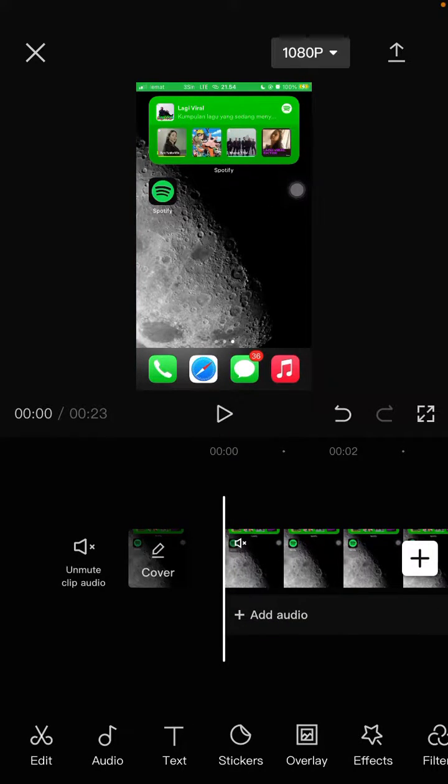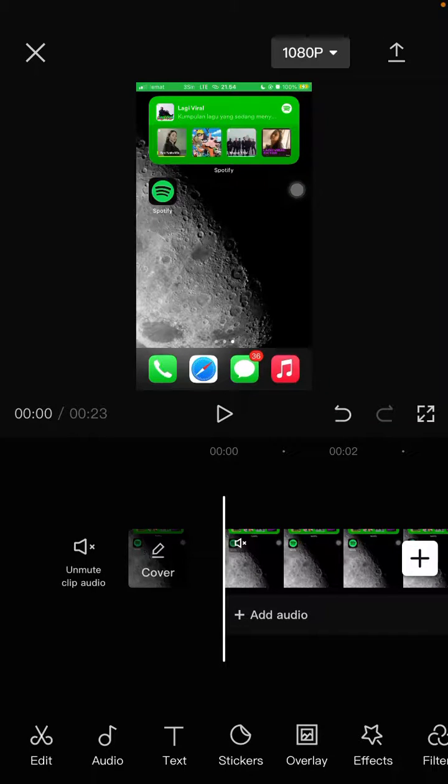Okay, that's how to increase video volume in CapCut. I hope this tutorial was helpful for you. Don't forget to click like, comment, share, and also subscribe. Thank you so much for watching.